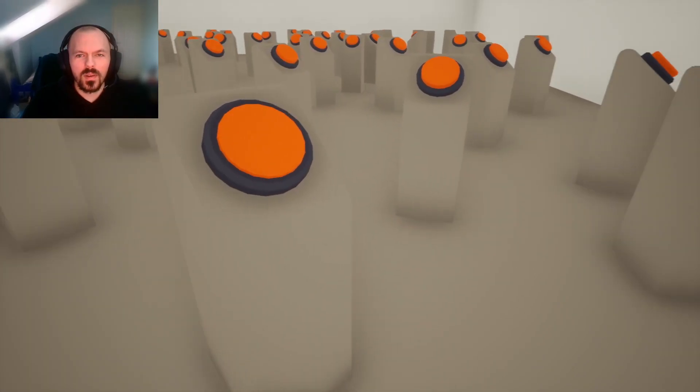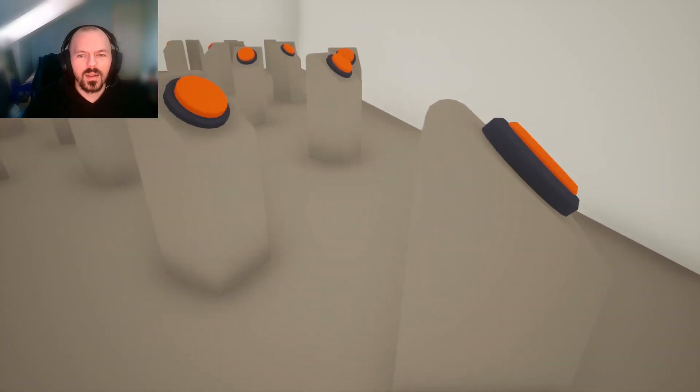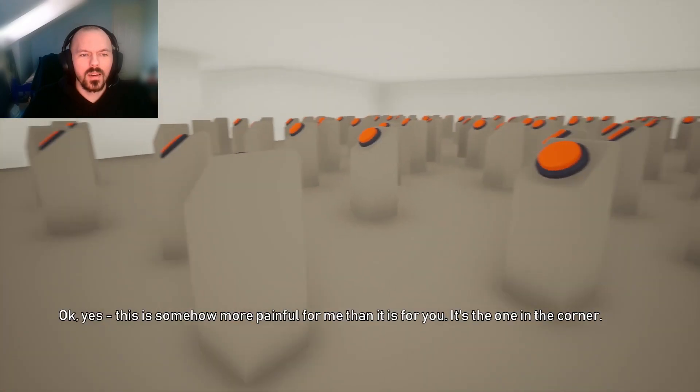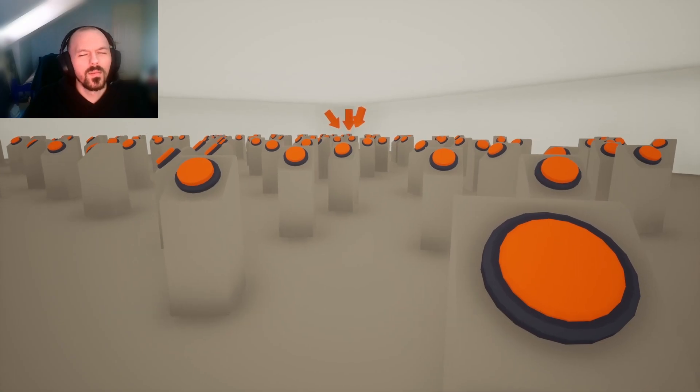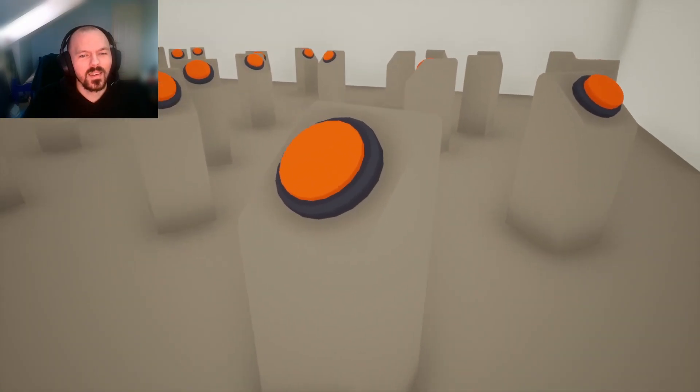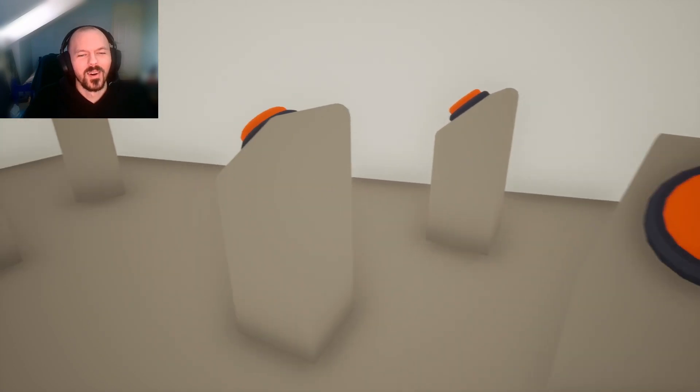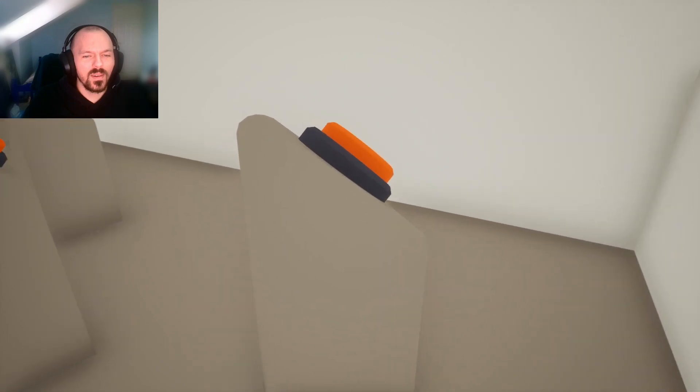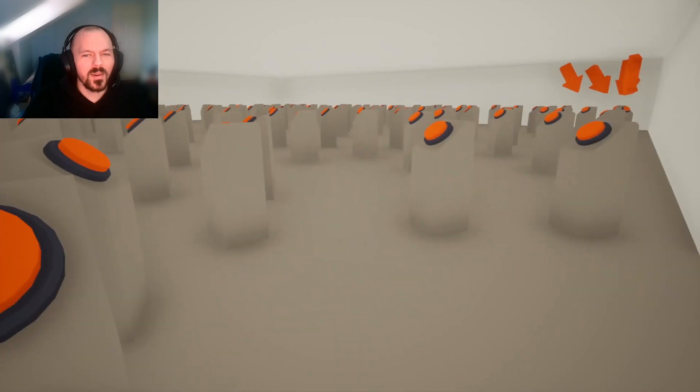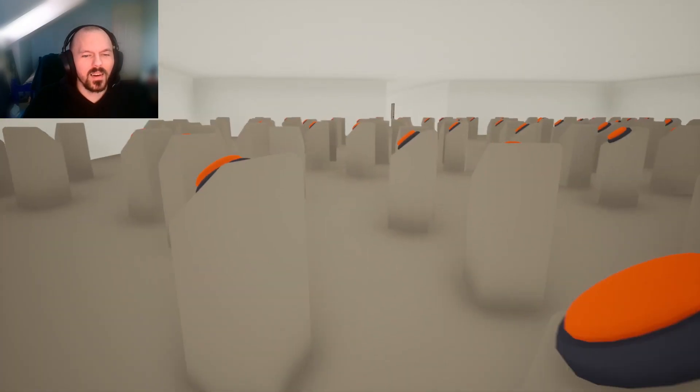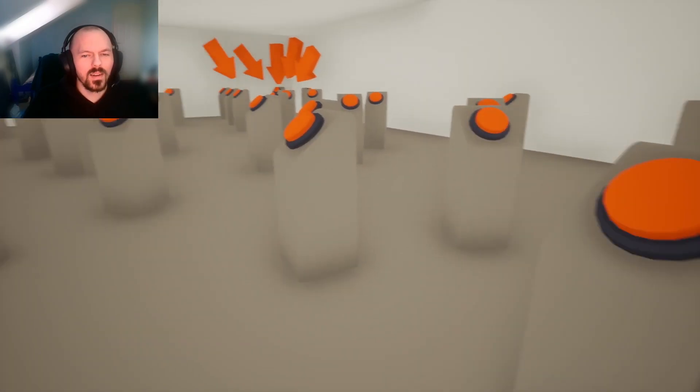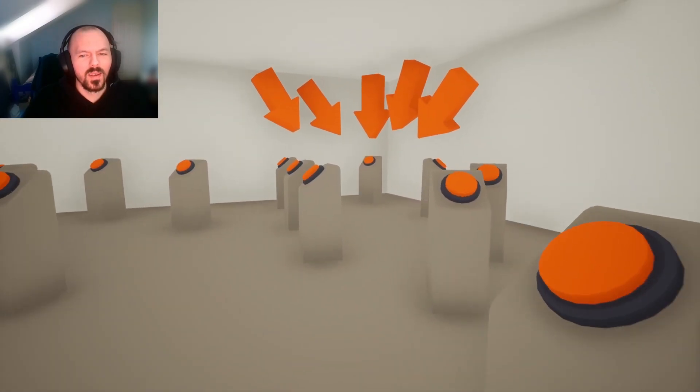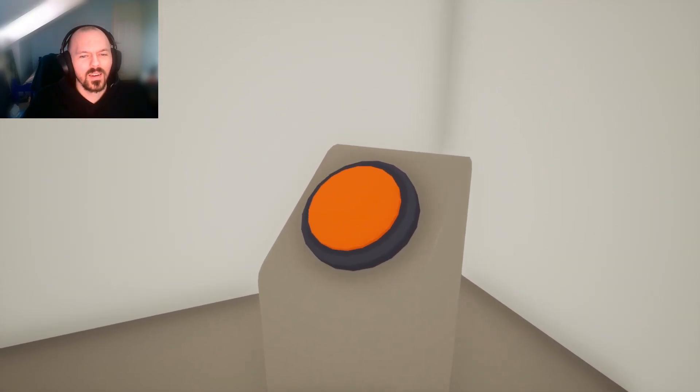Okay, yes. This is somehow more painful for me than it is for you. It's the one in the corner. Fuck you, man. I'm pushing every button. I started. I'm not going to give up. Actually, I don't think I want to. If there was a sprint button, I would do it. Not that corner. Okay, I'm coming. Can I just hold it and it will do it? No. I'm not doing them all. There's too many. How do I know this isn't a trick?